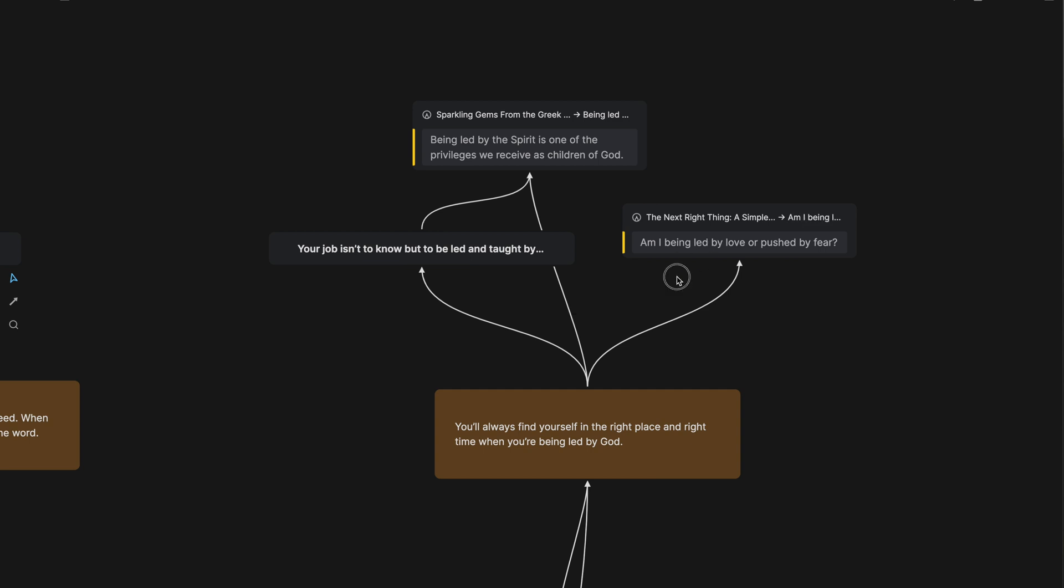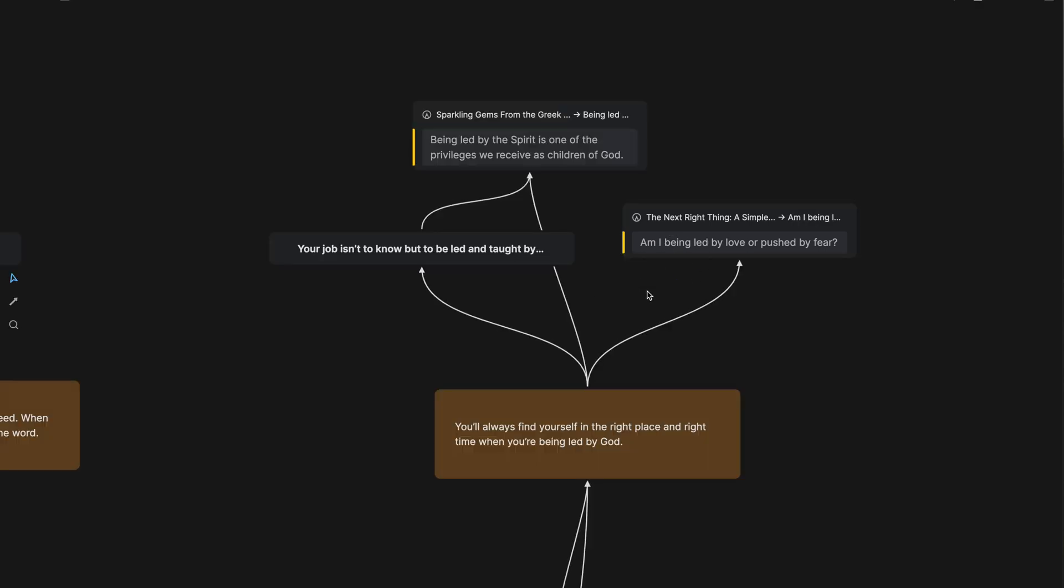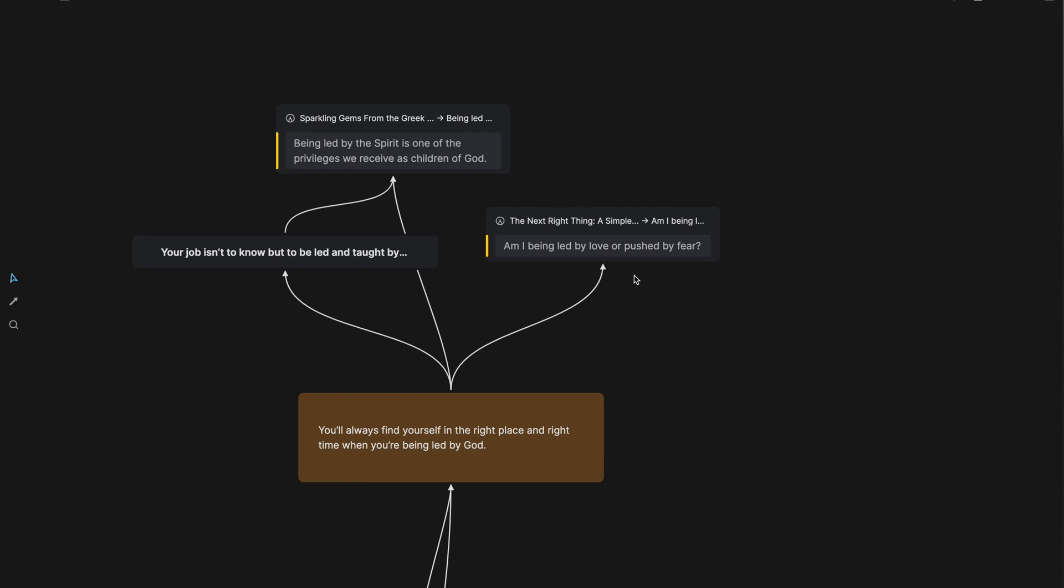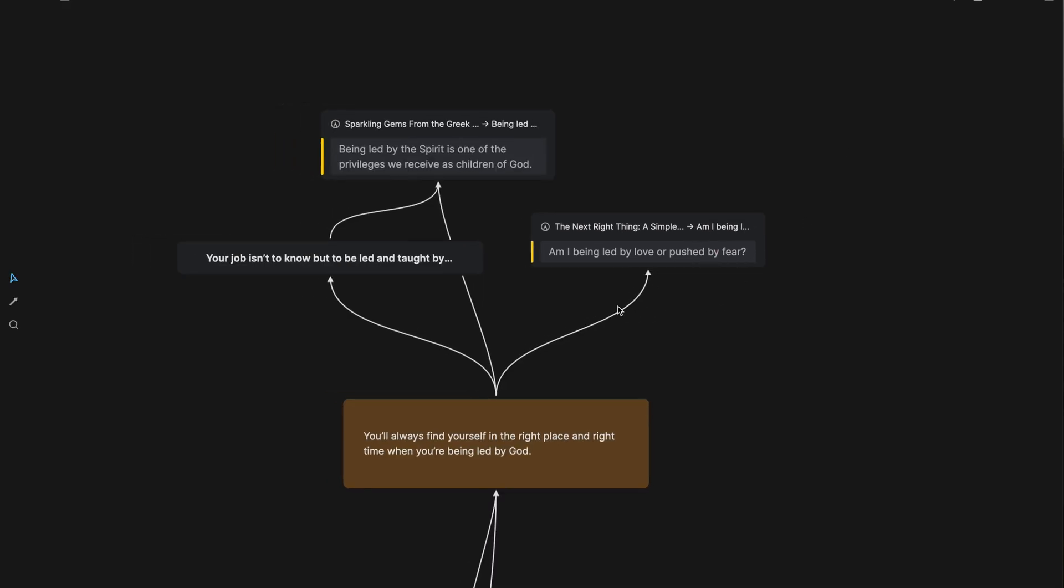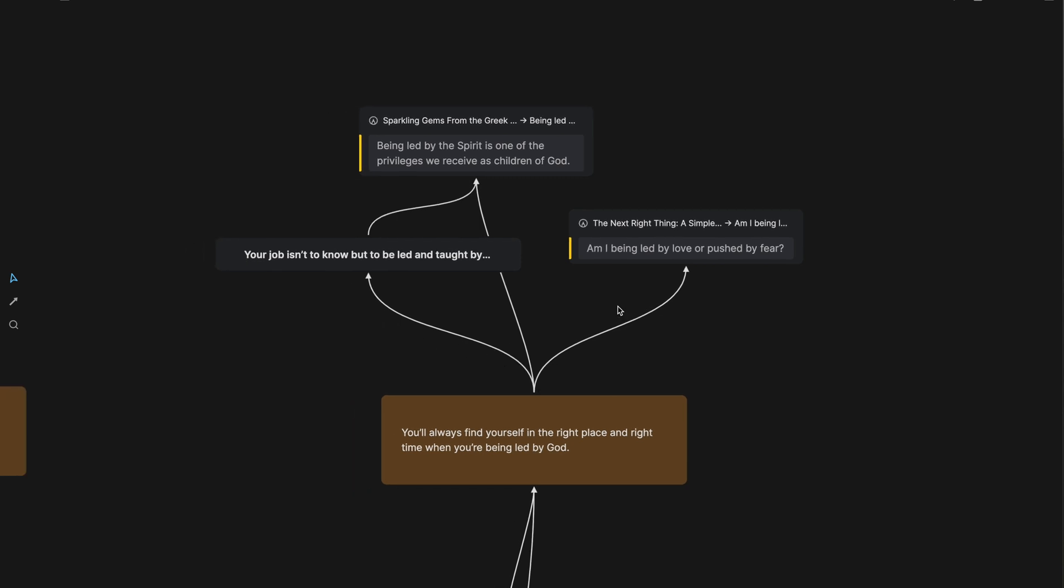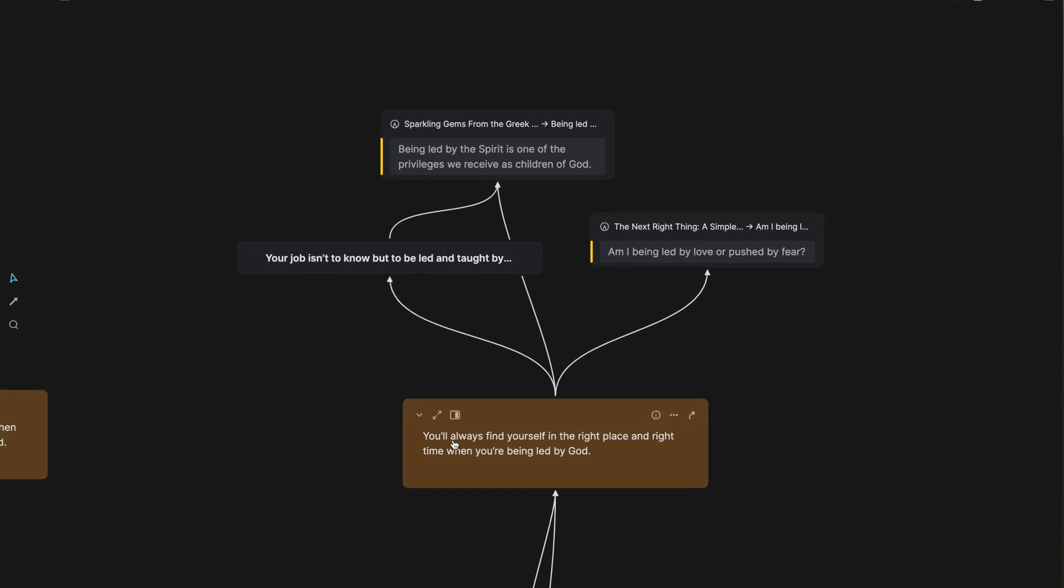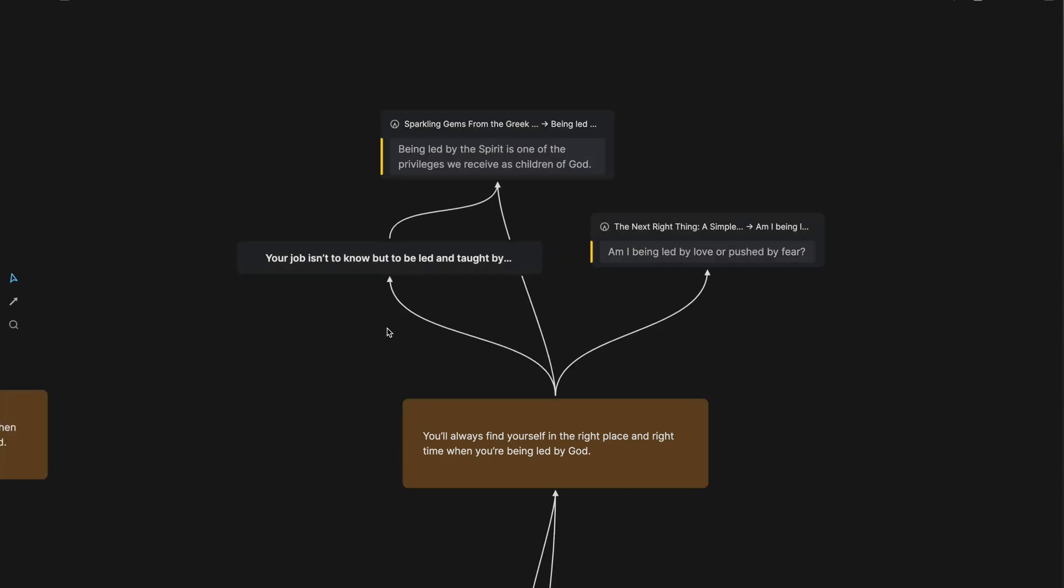Some of these are visually different because they are highlights. They're highlights that I have in Readwise. There's a Readwise connection with Heptabase. And so these are things that I had thought of or I had searched for as I considered this idea here.